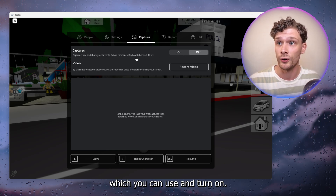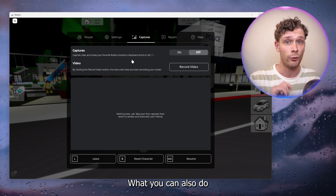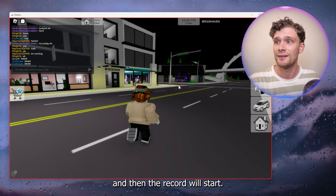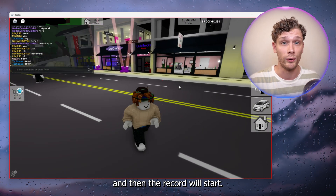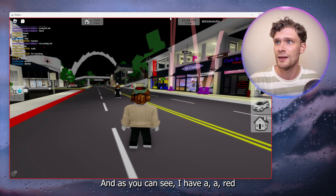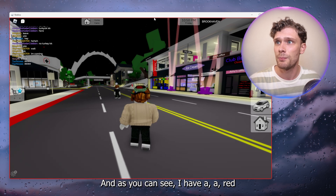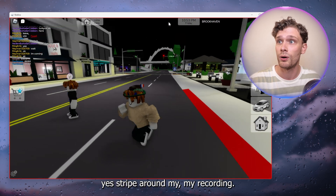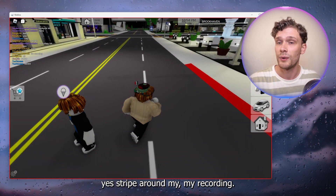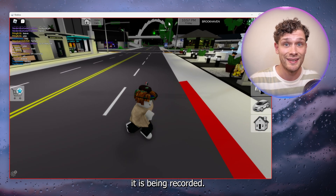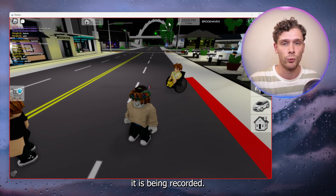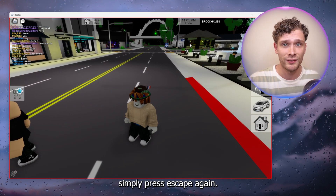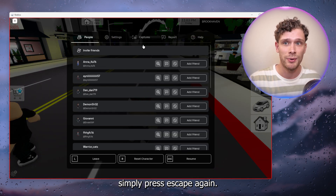What you can also do is simply press record video. Then the record will start. As you can see I have a red stripe around my recording, and from there you can see that it is being recorded.